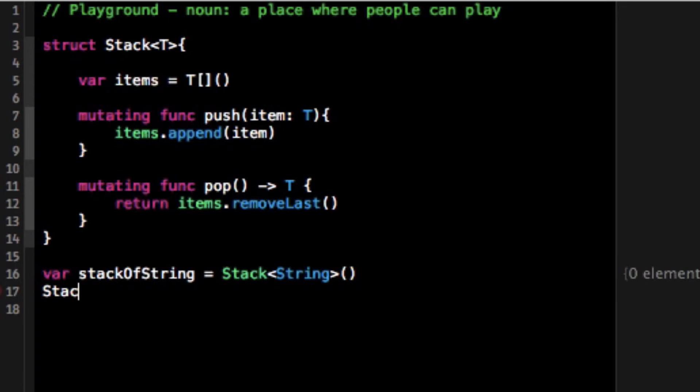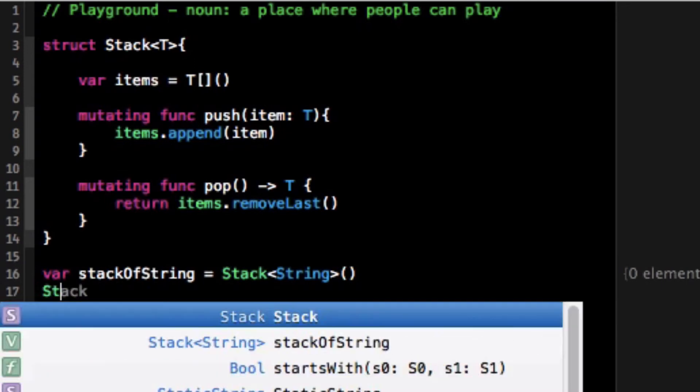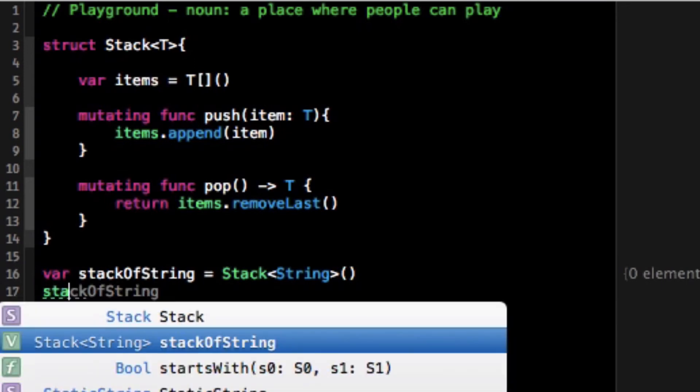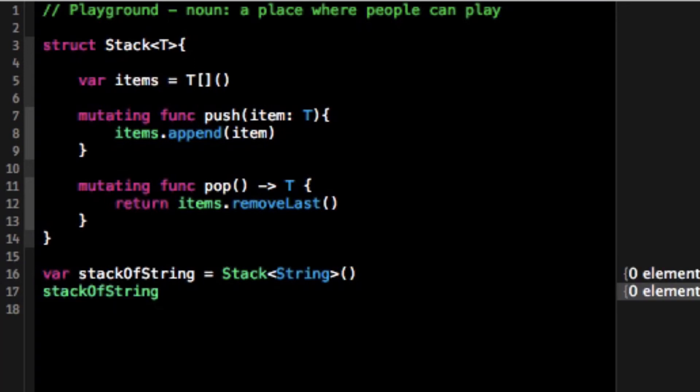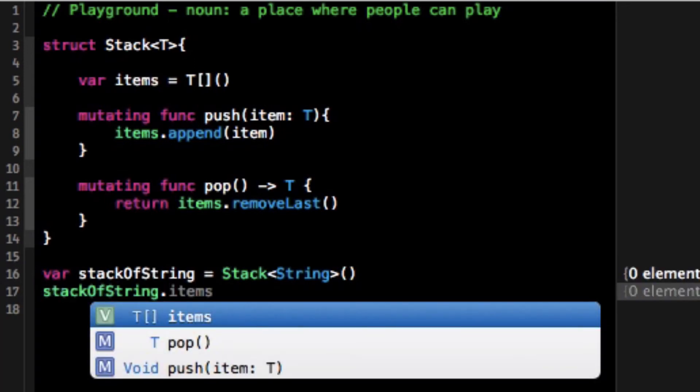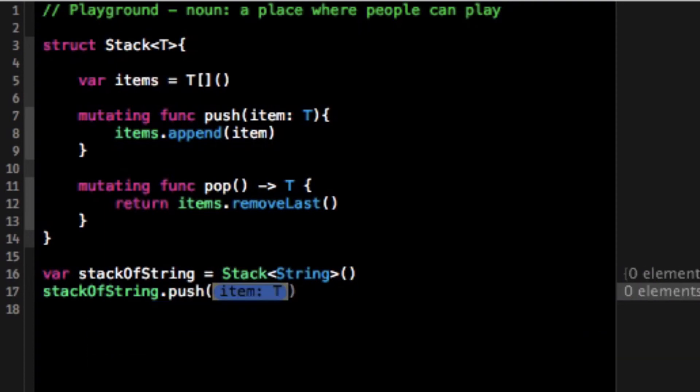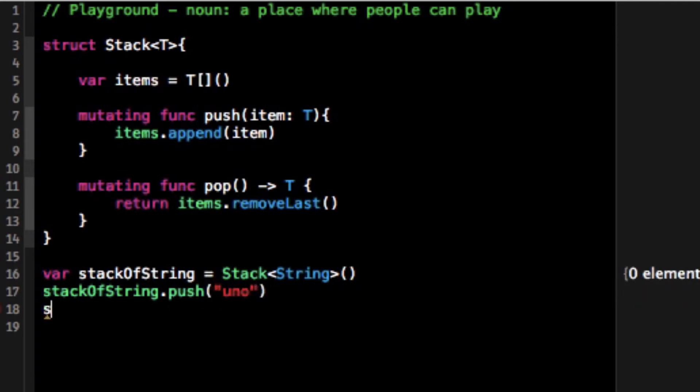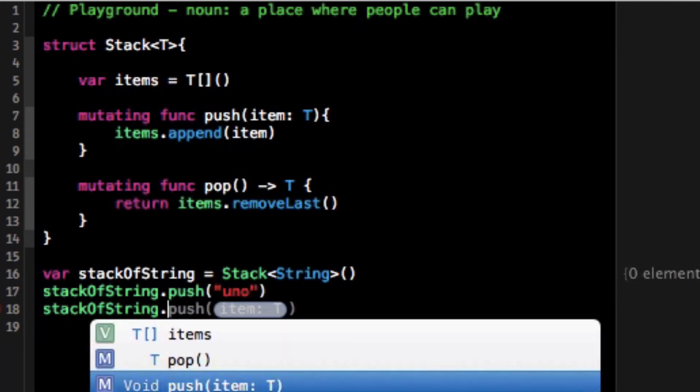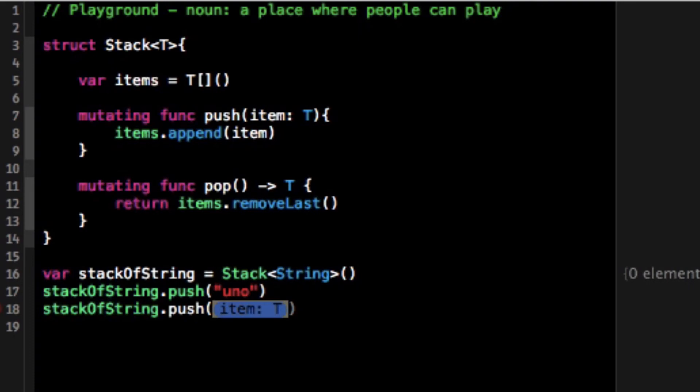I'm going to do stackOfString dot push. I'm going to add something to the stack by pushing a string because it needs a type of string. I'm going to do uno. And then I'm going to do stackOfString dot push and let's call it dos.